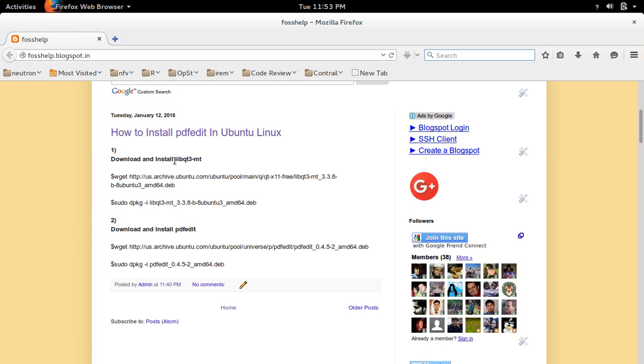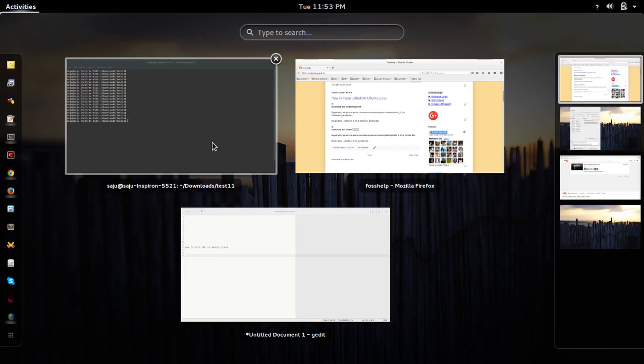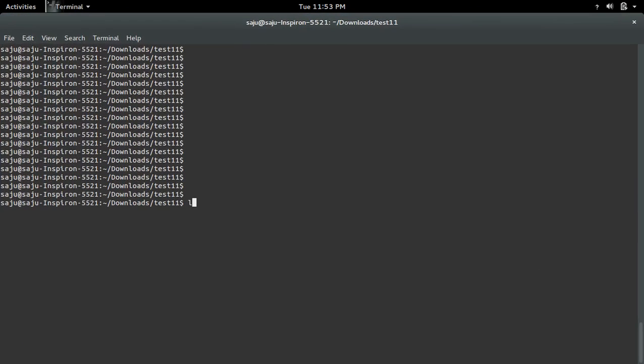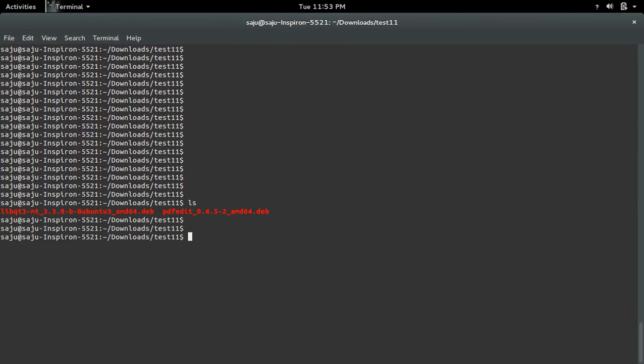For that we need to download these two packages: libqt3md and PDF edit. So I already downloaded these two packages here.